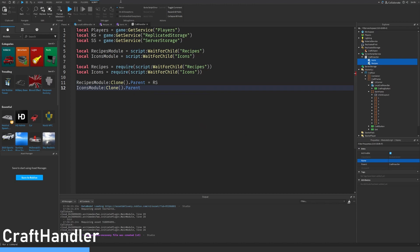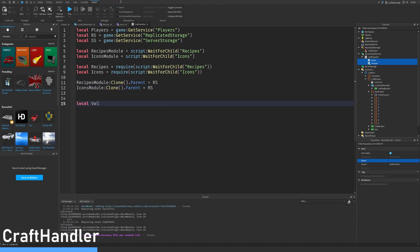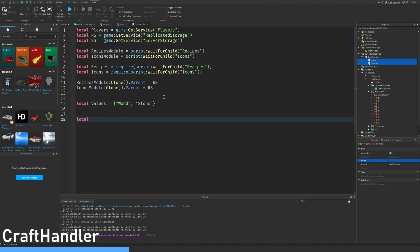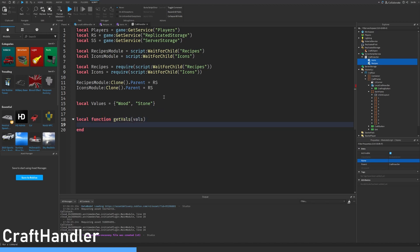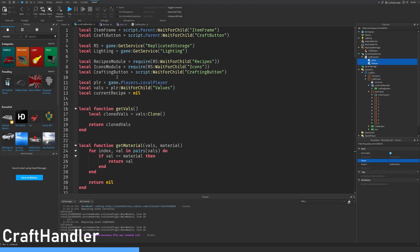Local values equals — put all the different materials in here, so we have stone and wood. Make sure to spell them the same way as in the icons and recipes. Let's make a local function get values — this is the same one as in the local script, so we can just copy it.